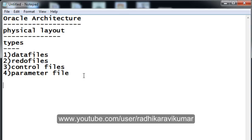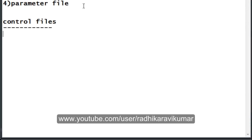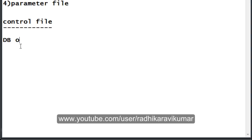Now let us continue with control files. A control file is very simple — it stores the name and location of where the data files and redo files are located. So the control file mainly contains the names of these data and redo files and also the location of them.